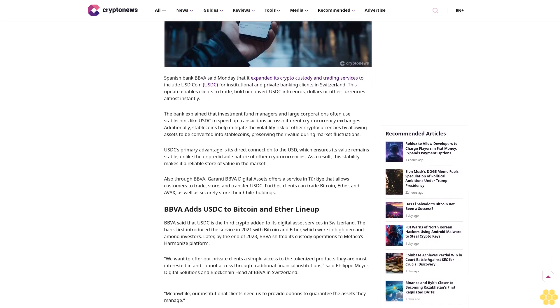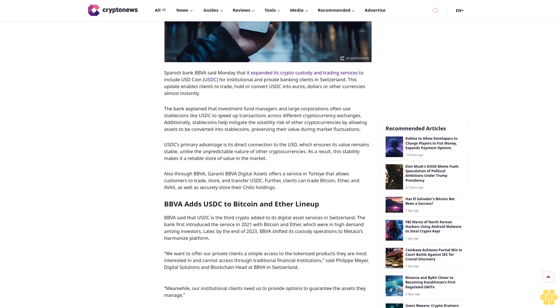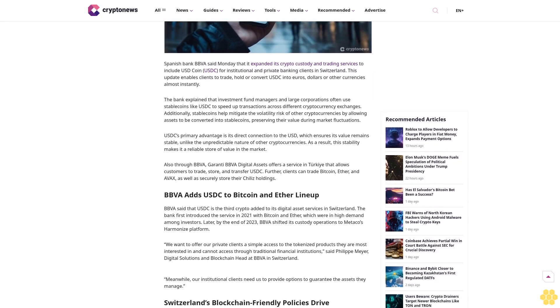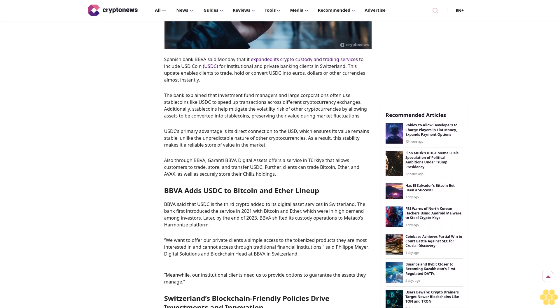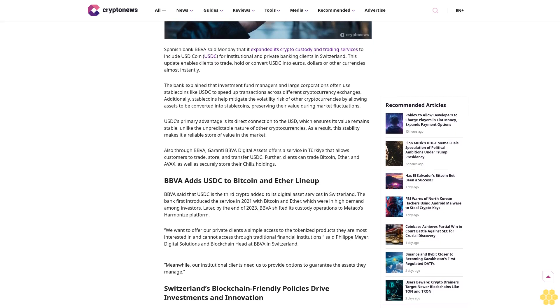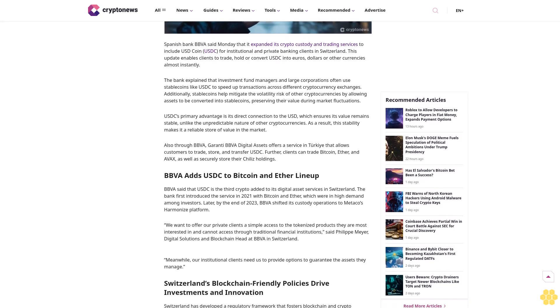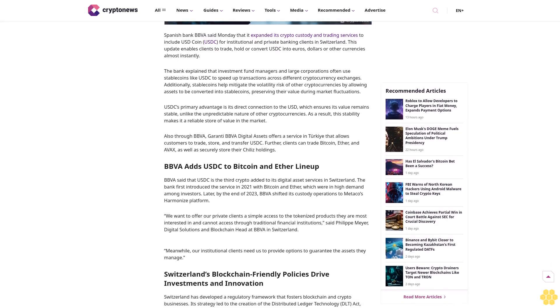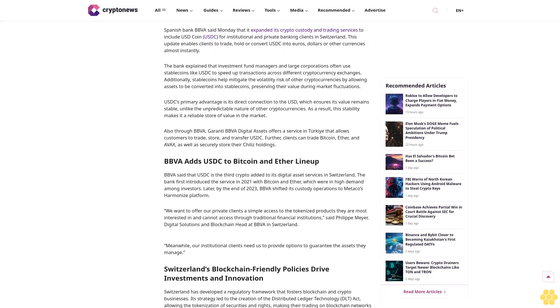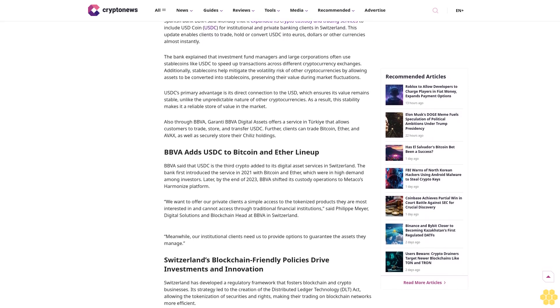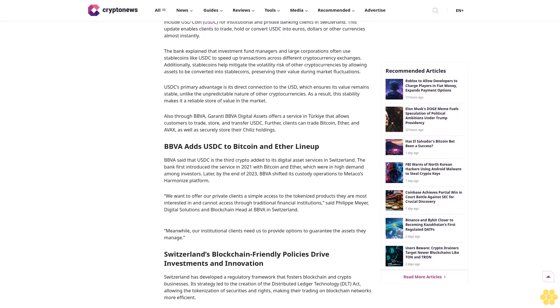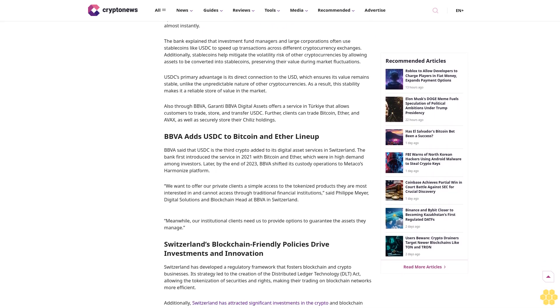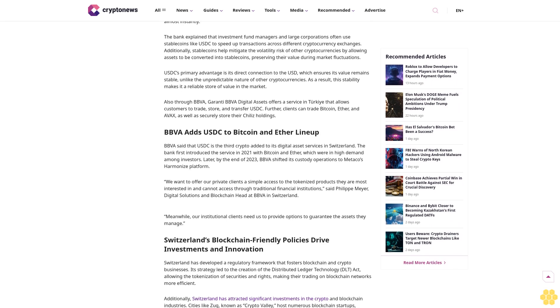Why trust Crypto News? With over a decade of crypto coverage, Crypto News delivers authoritative insights you can rely on. Our veteran team of journalists and analysts combines in-depth market knowledge with hands-on testing of blockchain technologies.